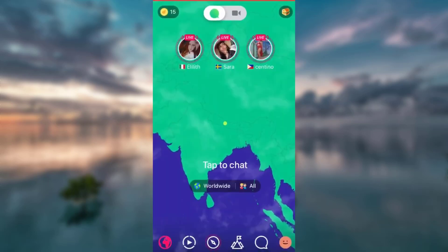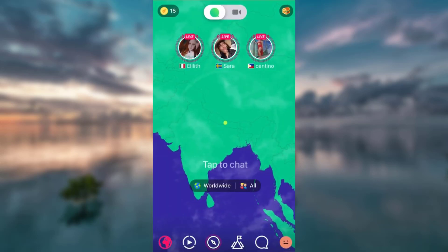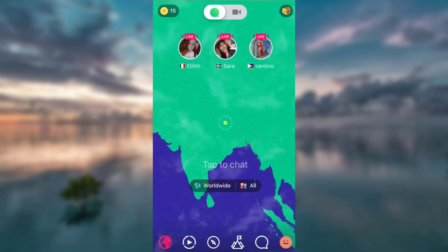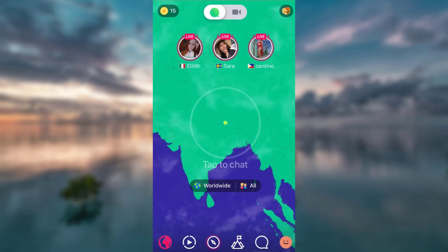Open your Ablo. Now, on the bottom of your right corner, you want to tap on that smiley icon.